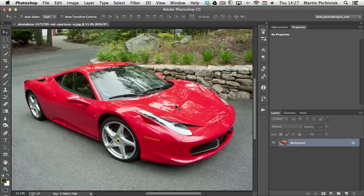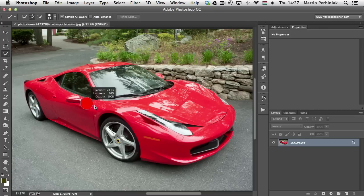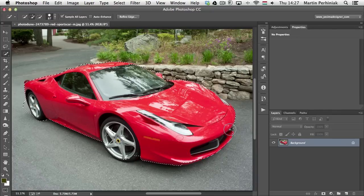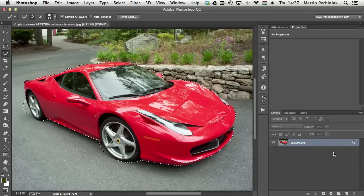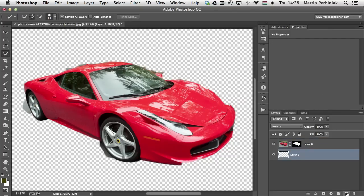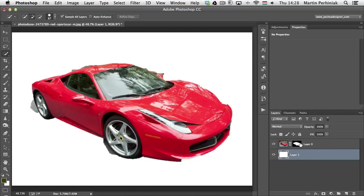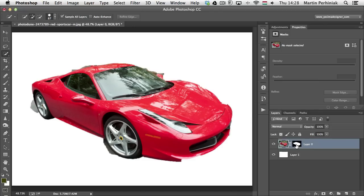Vector masks are best for creating crisp, sharp edges and following curved lines — such as isolating objects from their background. Most people would use the Quick Selection tool in a case like this and try to refine it, but this will never be as precise as the Pen tool. Even after refining with a pixel mask, nicely curved edges will always be slightly pixelated even at high resolution. So for objects like this sports car, I recommend using a vector mask with the Pen tool.